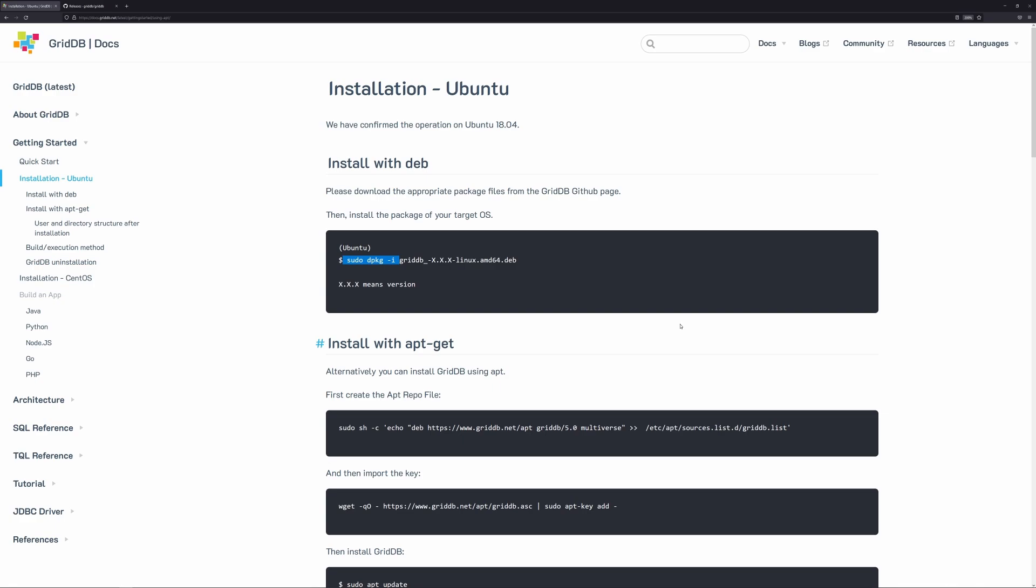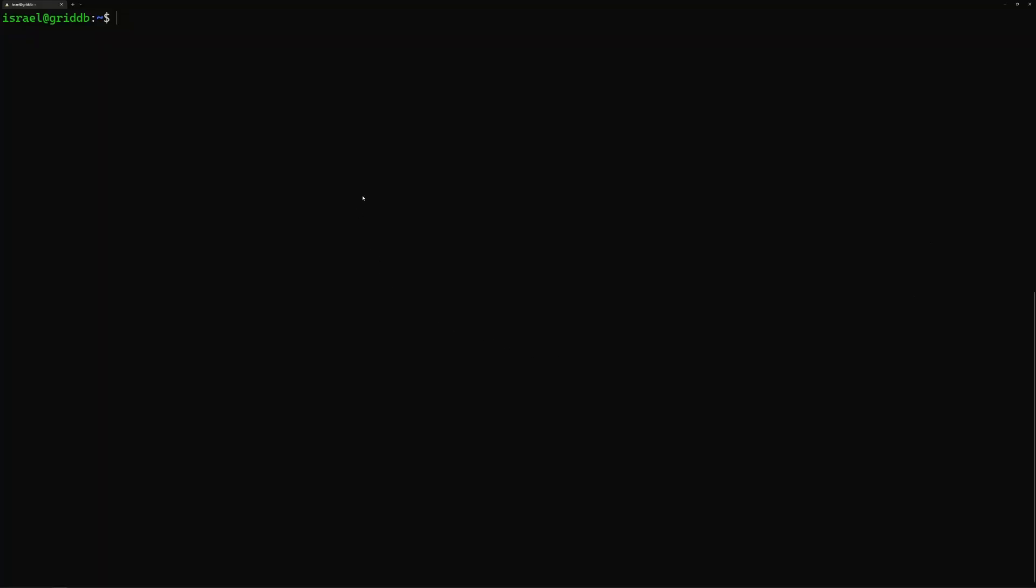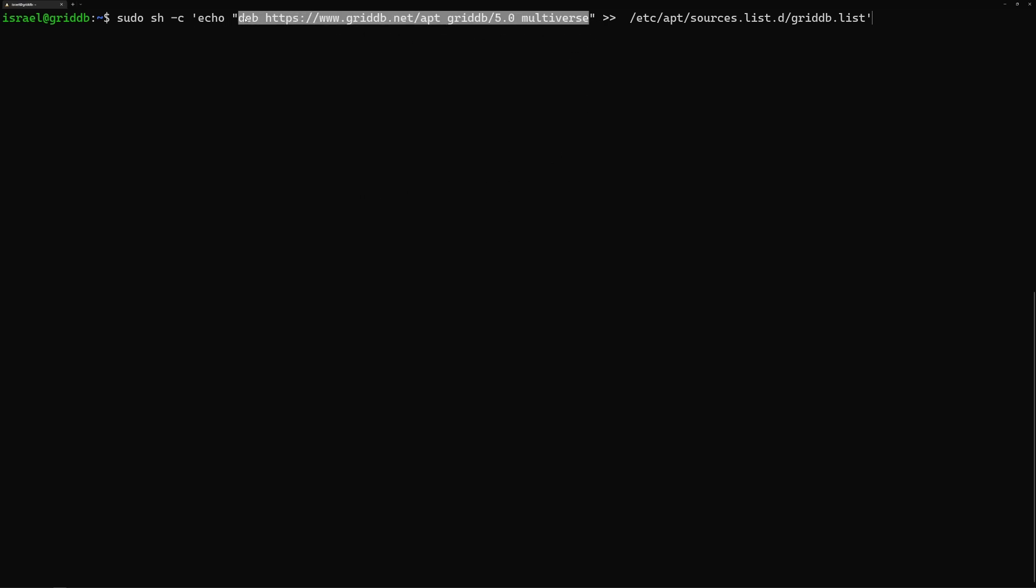This is going to place some information into our sources list for using aptitude. And we'll be able to install GridDB using apt. So let's get started. So first we will simply copy and paste this into our terminal.